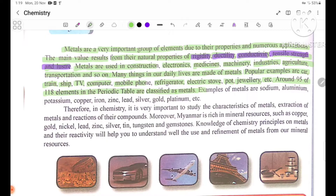Examples of metals include sodium, aluminum, potassium, copper, iron, zinc, lead, silver, gold, platinum, etc.